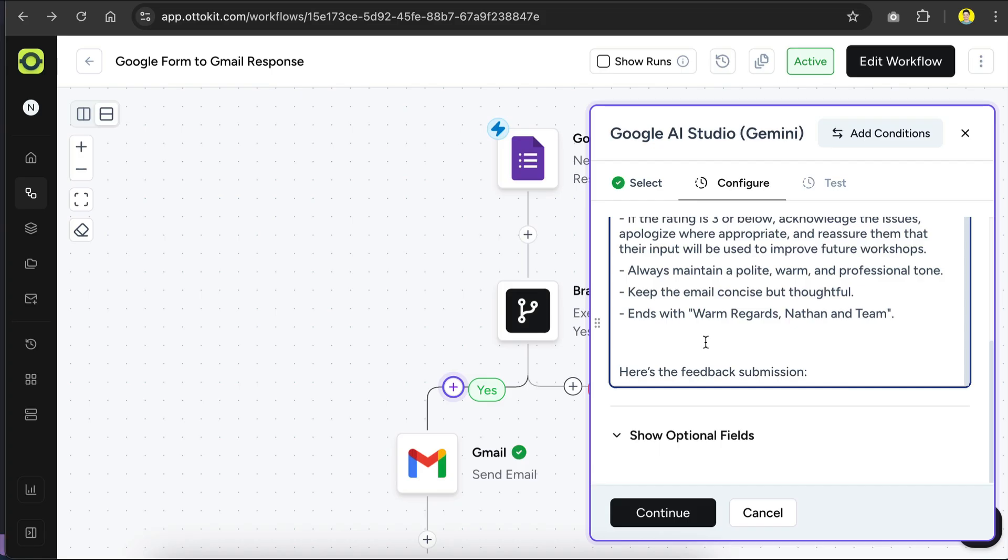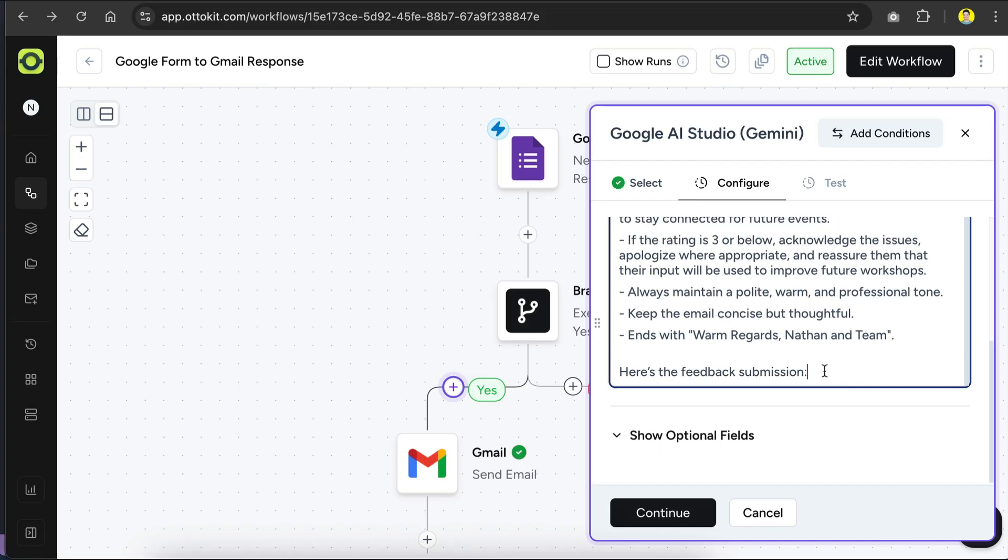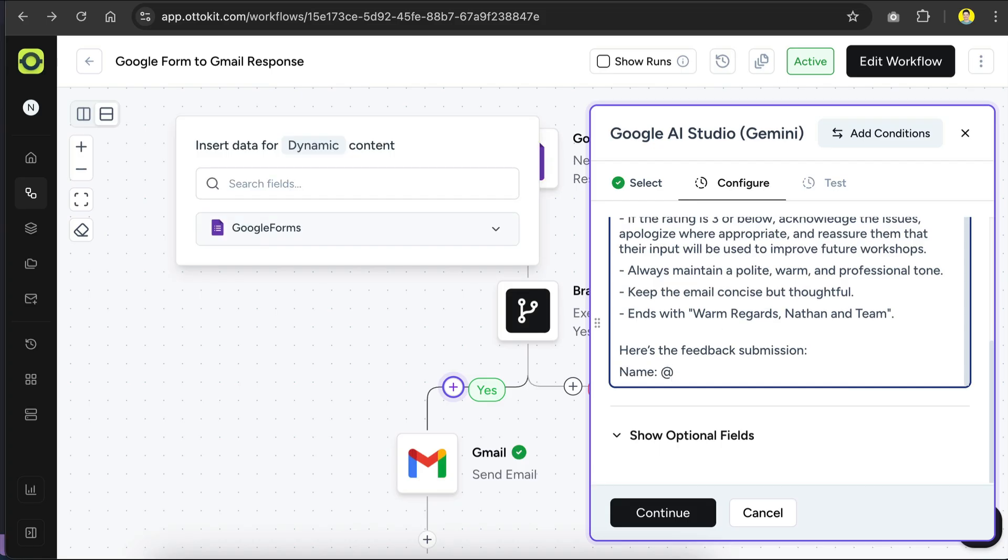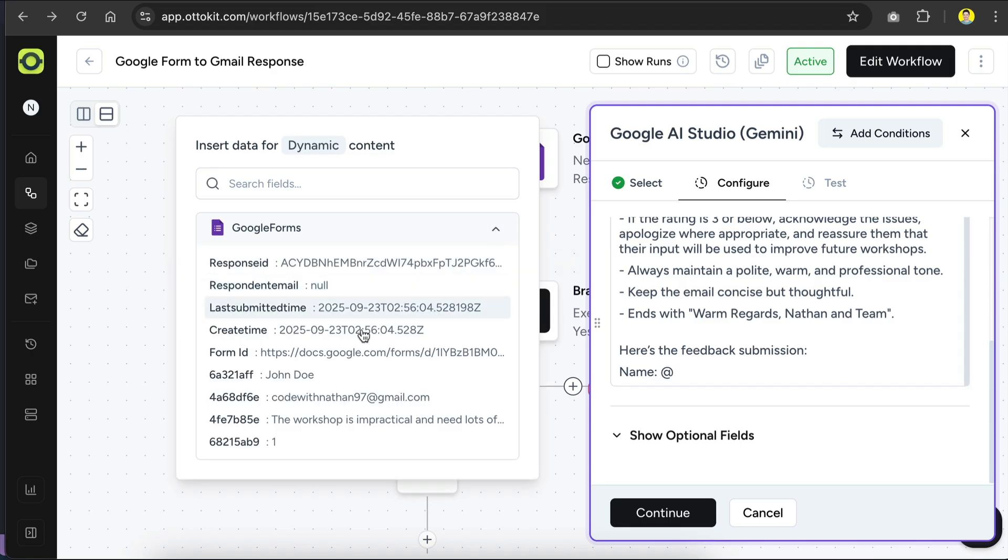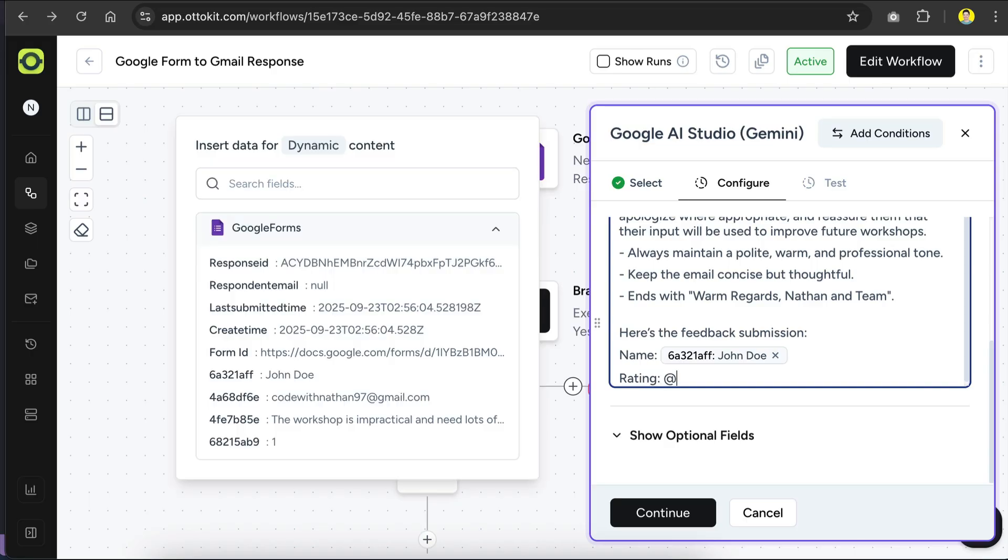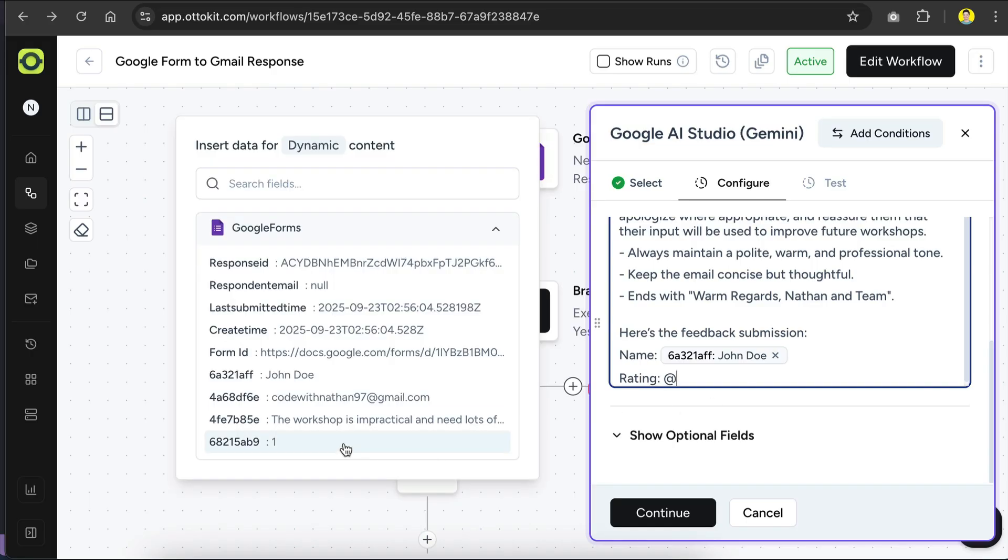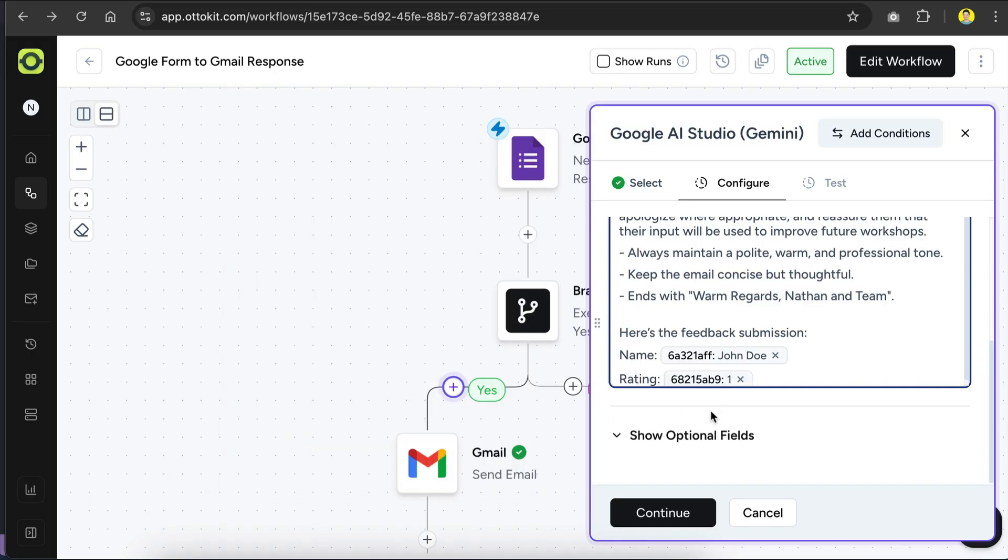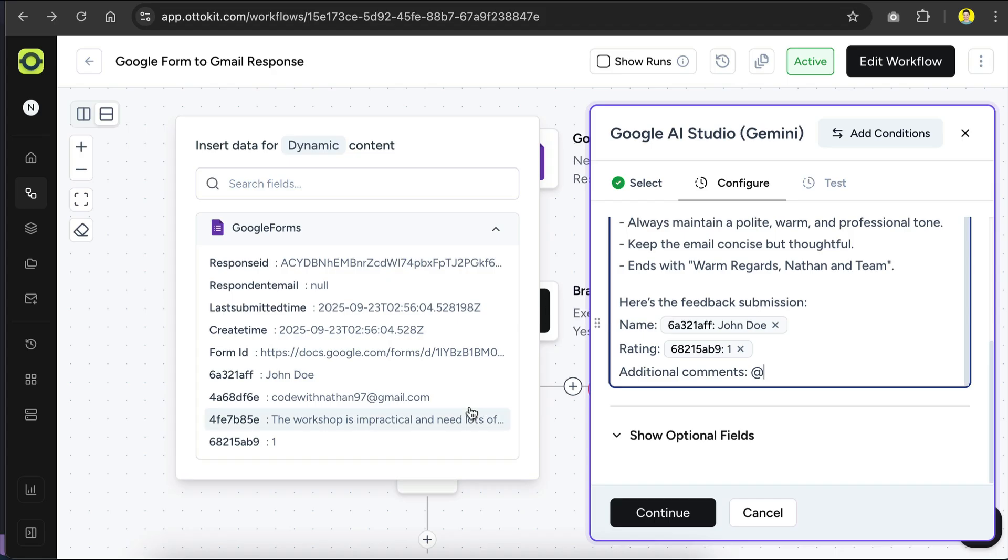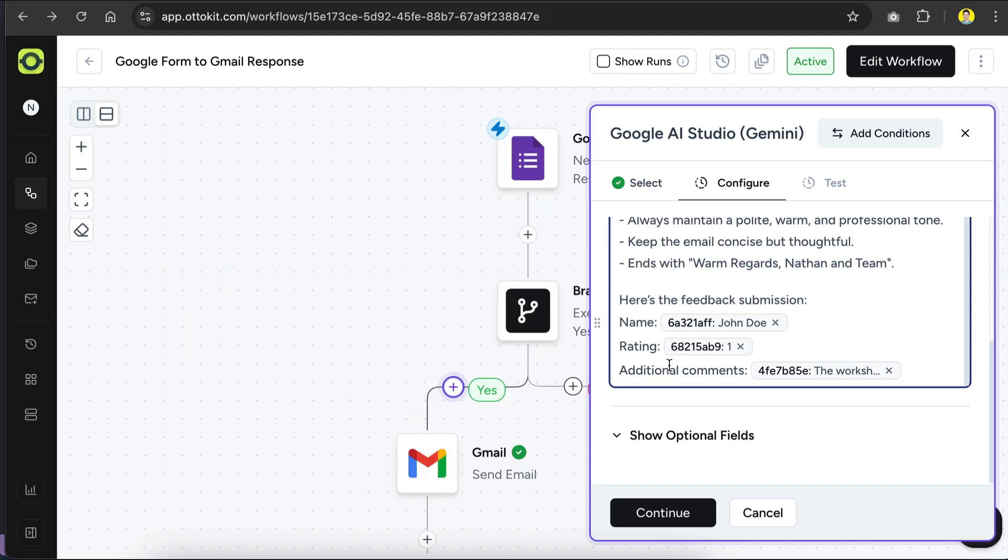Now below the instruction, we need to provide the feedback data, so let's enter name, and then type at again to add dynamic content, enter the name data from google forms, and then do the same for ratings, select the rating data from google forms, and finally the additional comments. Alright, that's all we need to do here.